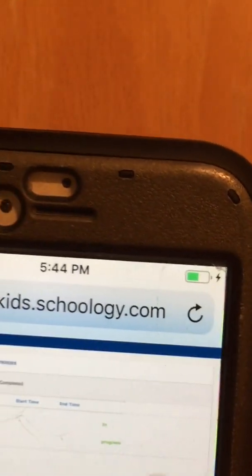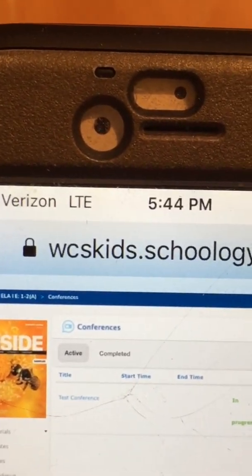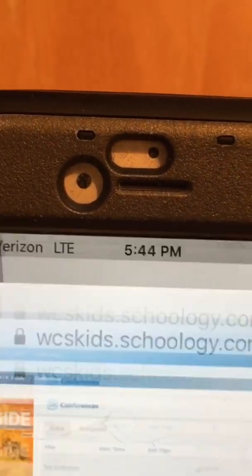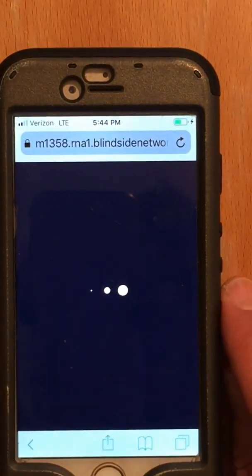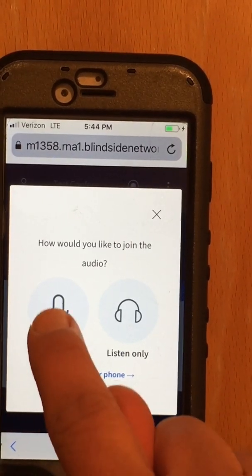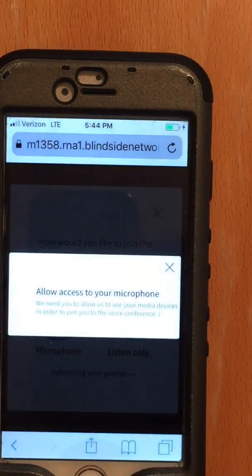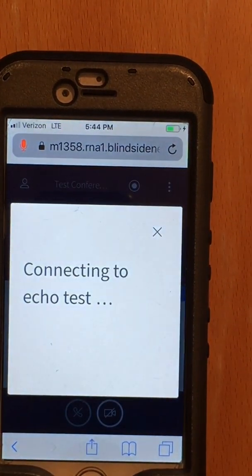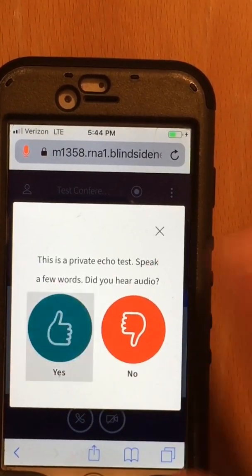Do you see that in progress? Or what does it say? Test conference. We're going to click on that. Here it is. I'm going to start the mic. We're going to have to hit allow with all that stuff. And you can do an echo test — I'm going to hit yes.